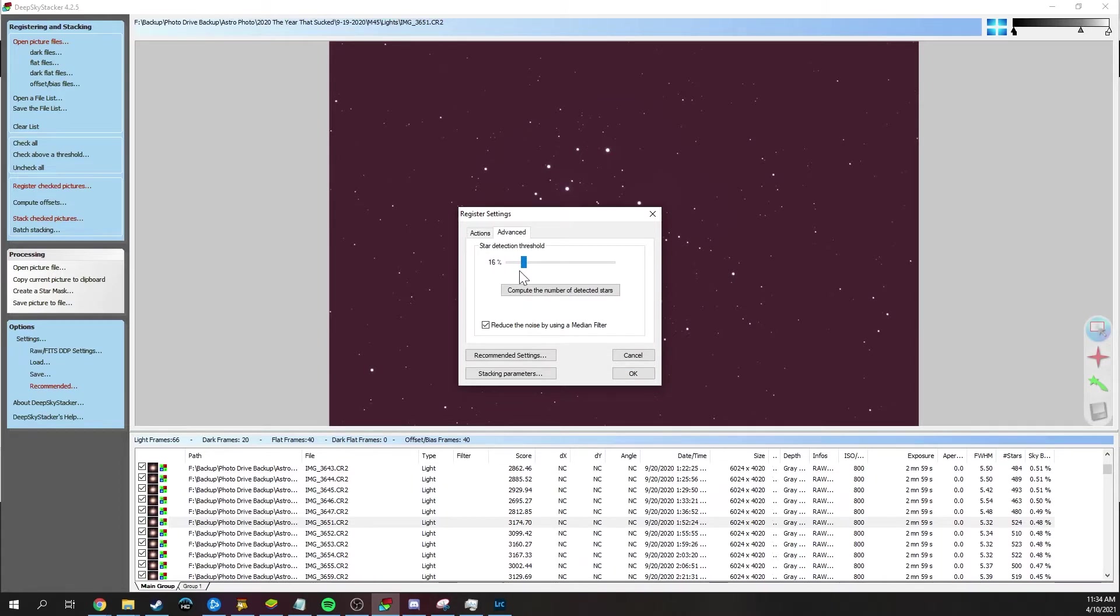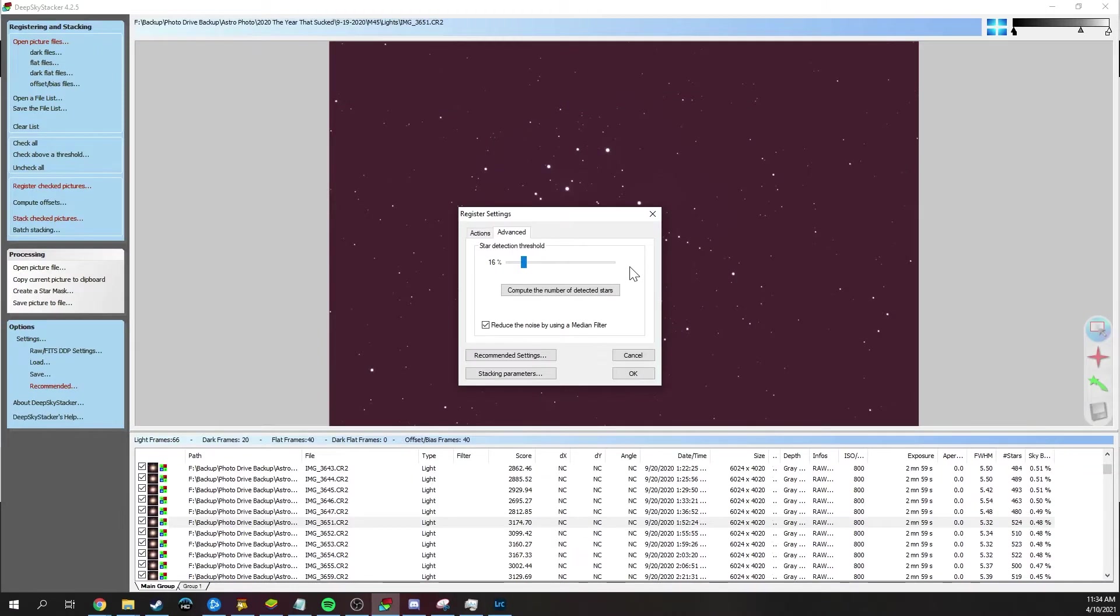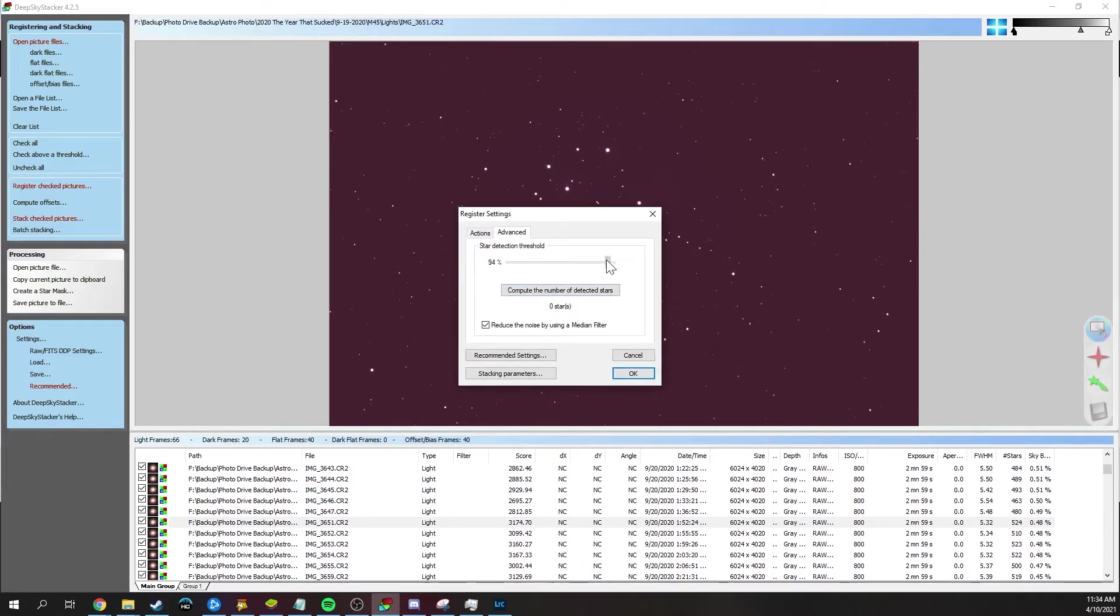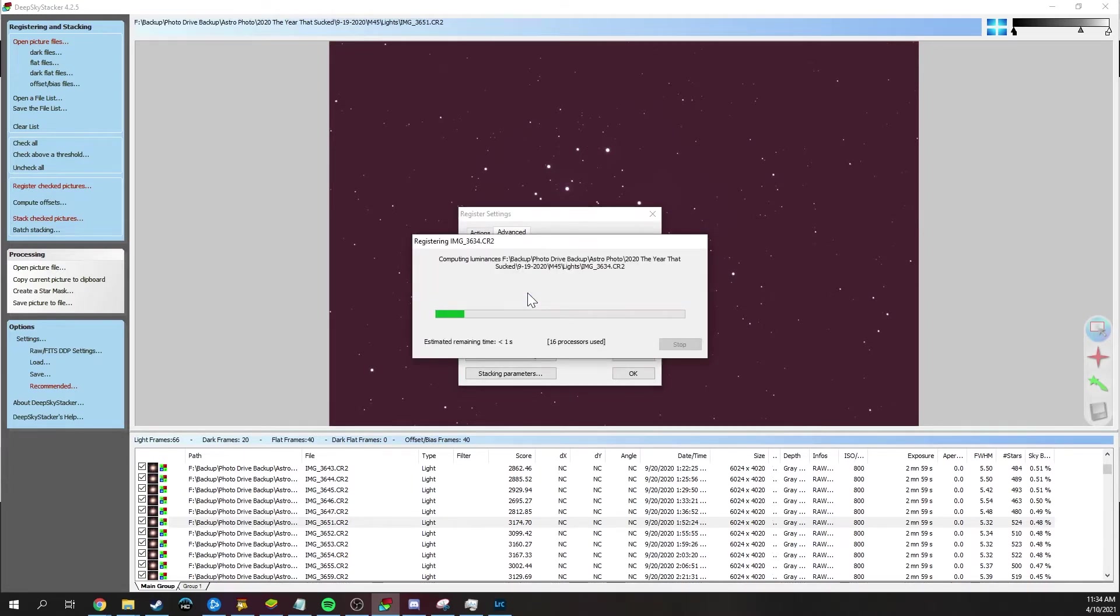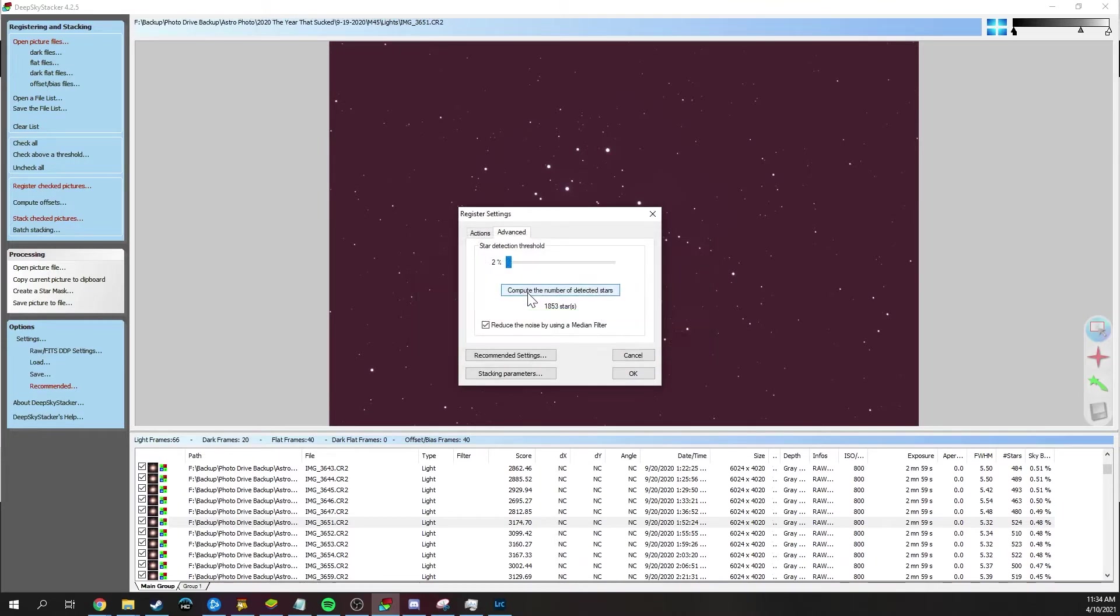Now, the way this works is that the higher the slider is, the more sensitive it is to stars. So if I set it to 98% and then compute, it actually detects nothing. But if I set it all the way down to 2%, it'll detect a bunch of stars.